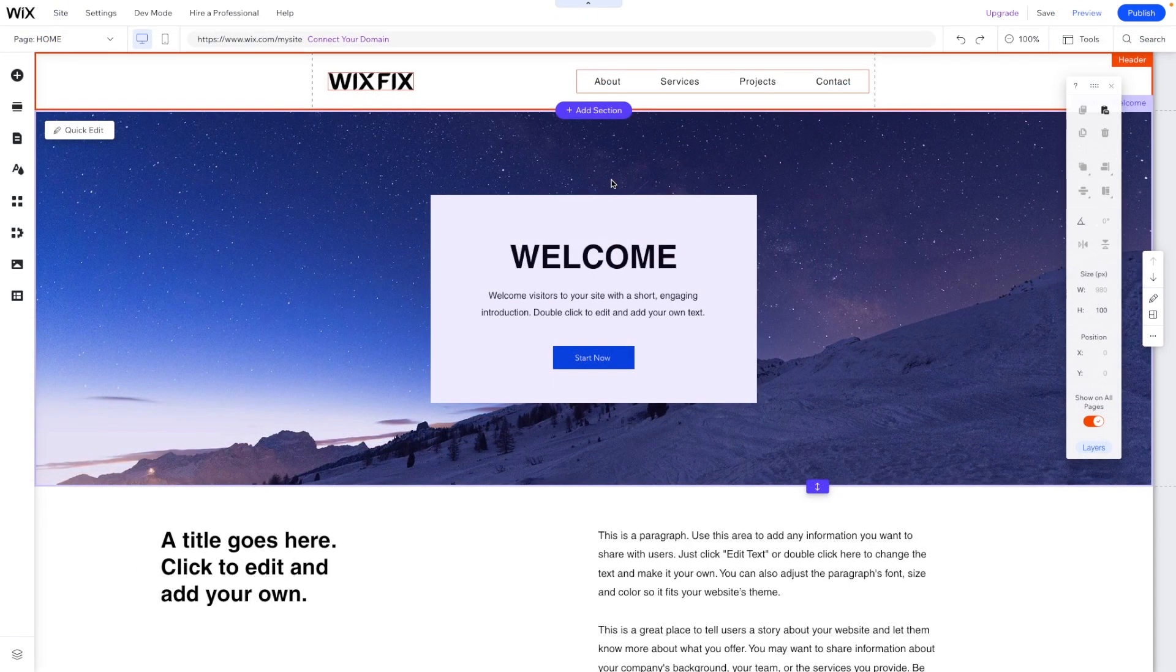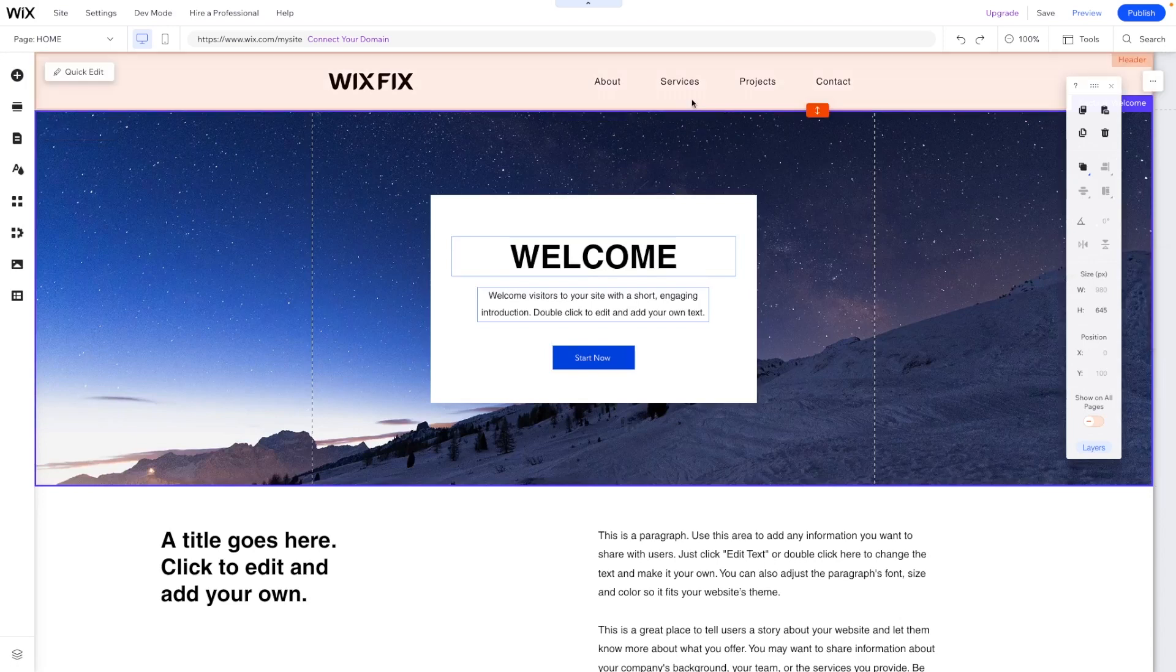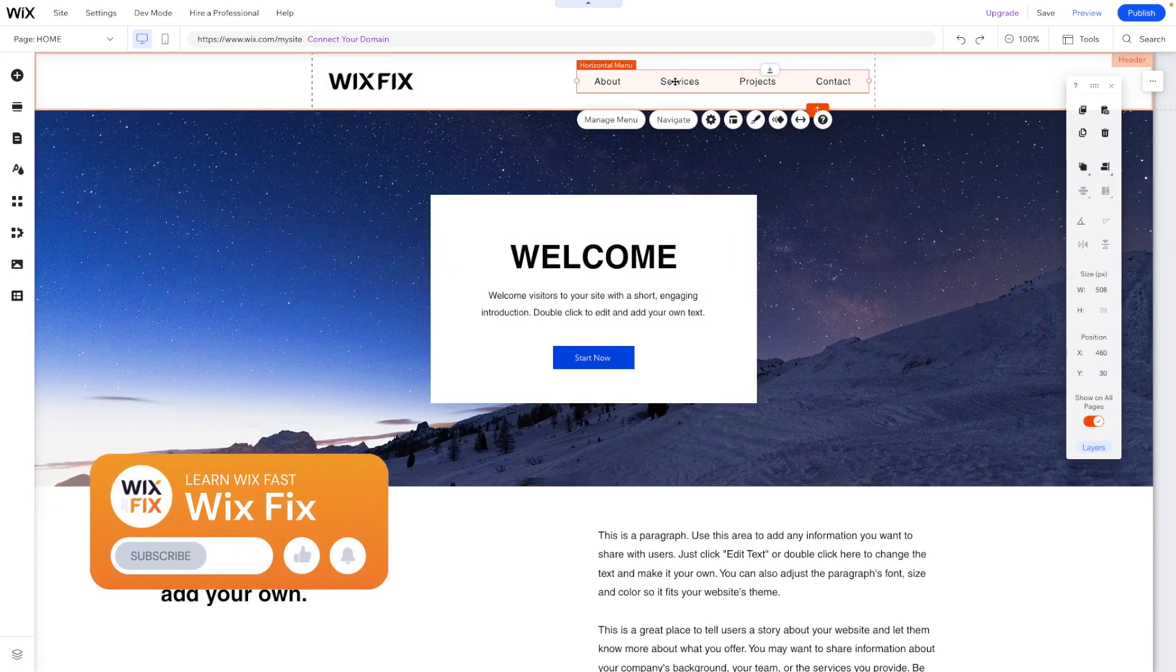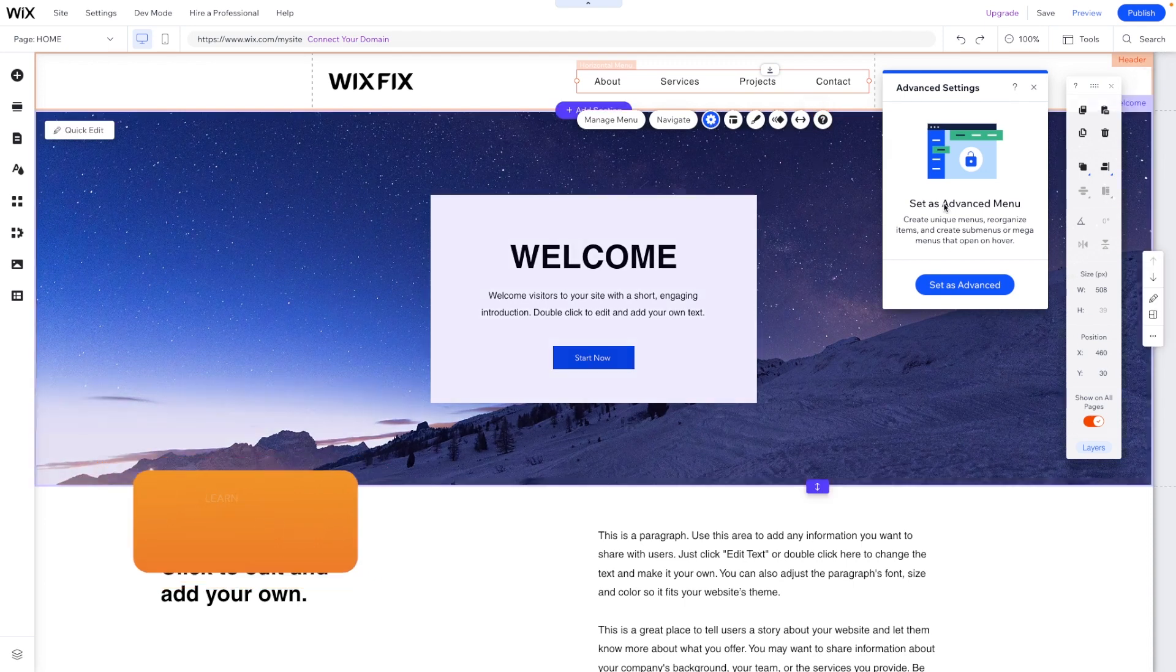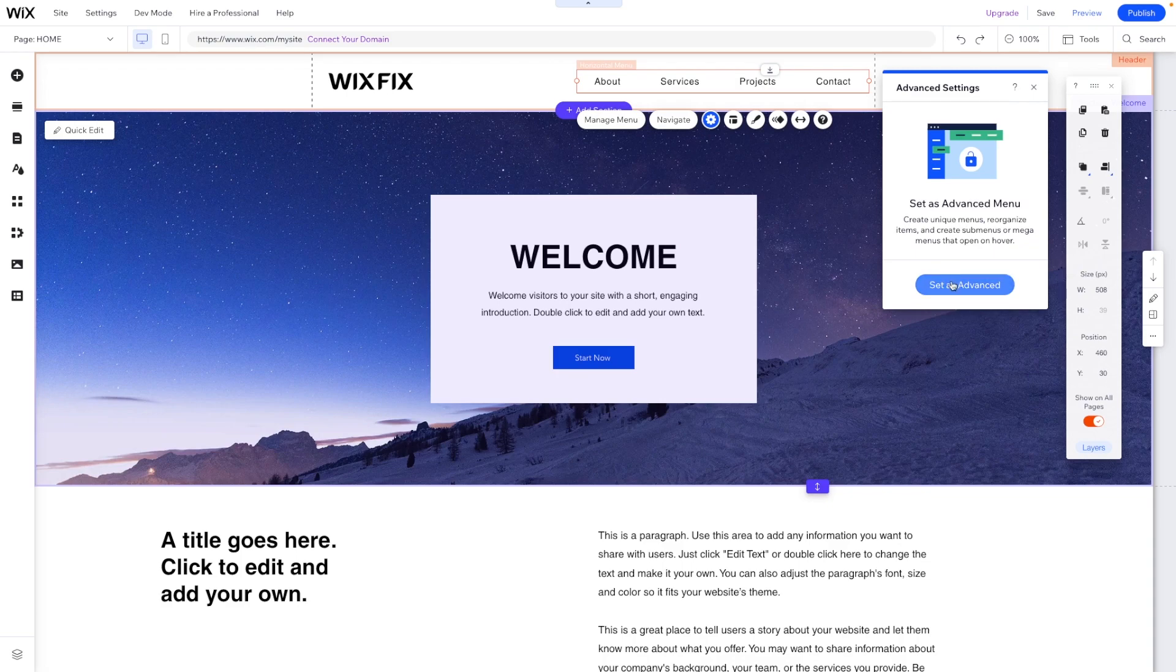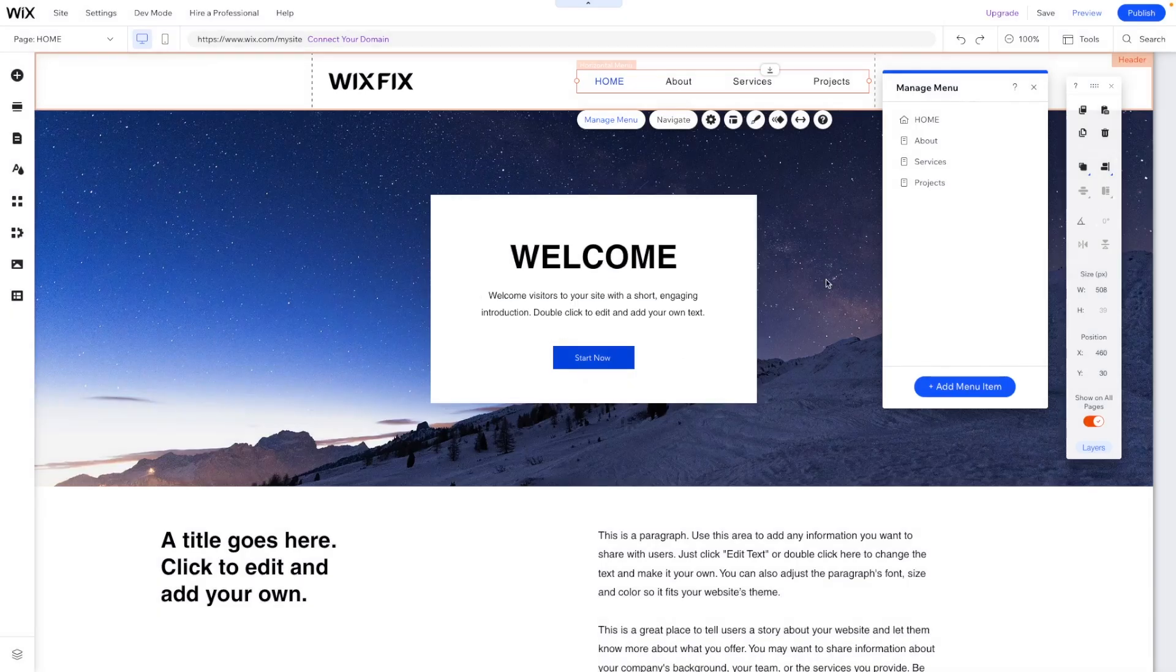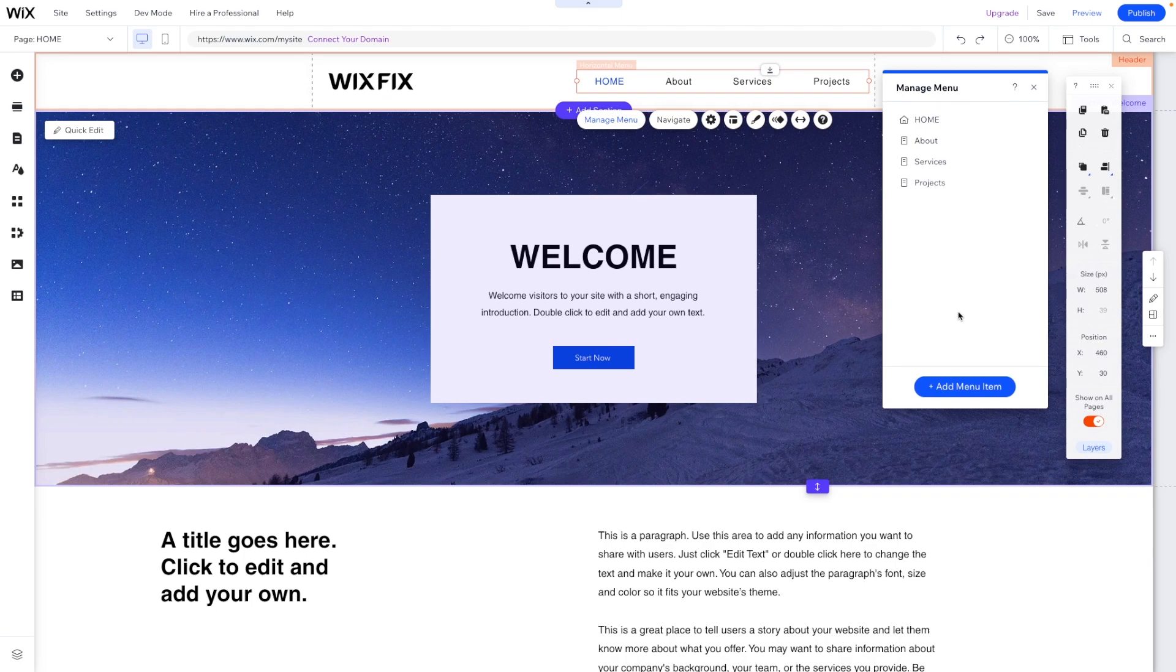So to get access to the mega menu feature, what we need to do is select our menu on our website. We'll come to settings and you'll notice that we actually have an option to upgrade our menu to the advanced menu. So we'll go ahead and do this to give us access to things like the mega menu.